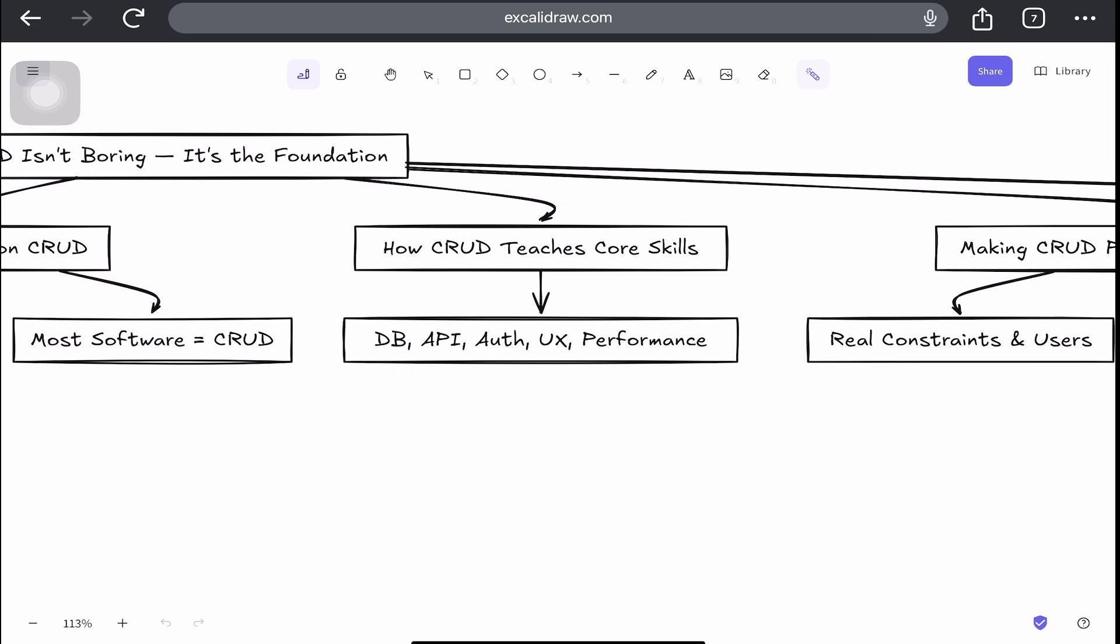Then there's also UI UX best practices, that includes smooth forms, undo actions, accessibility. And there's also performance tuning, where you learn how to index your DB, cache your responses, or lazy loading.